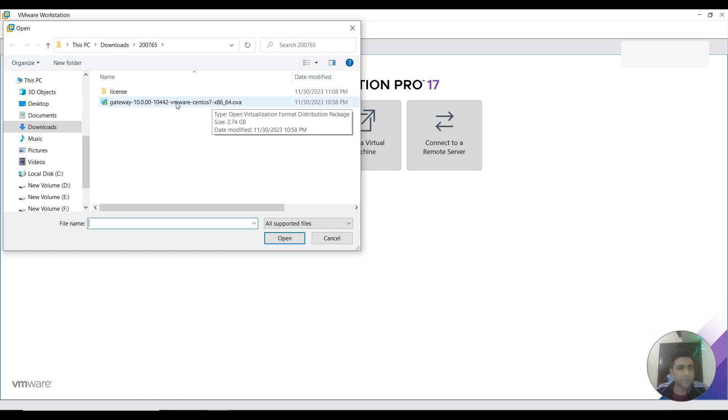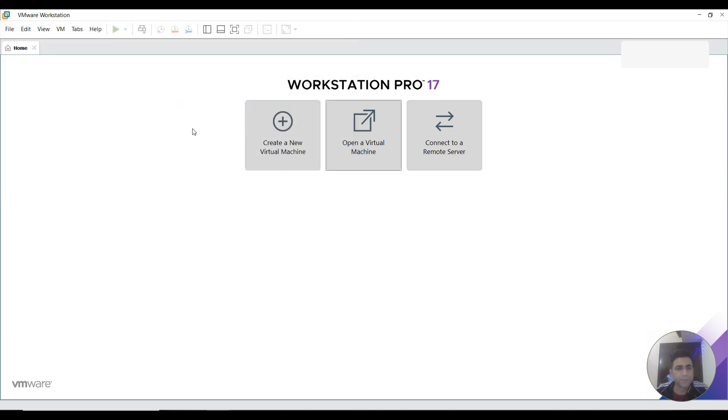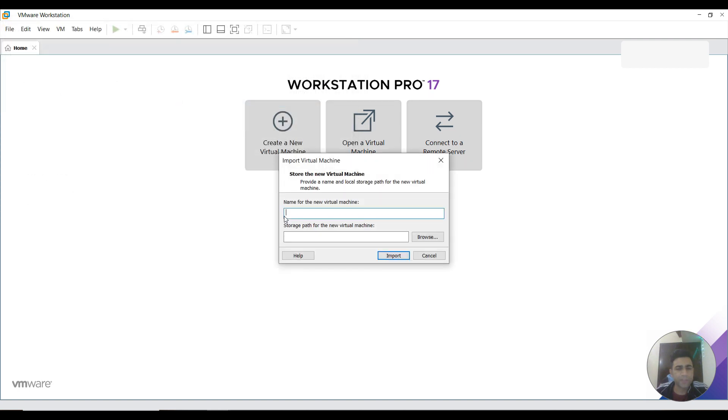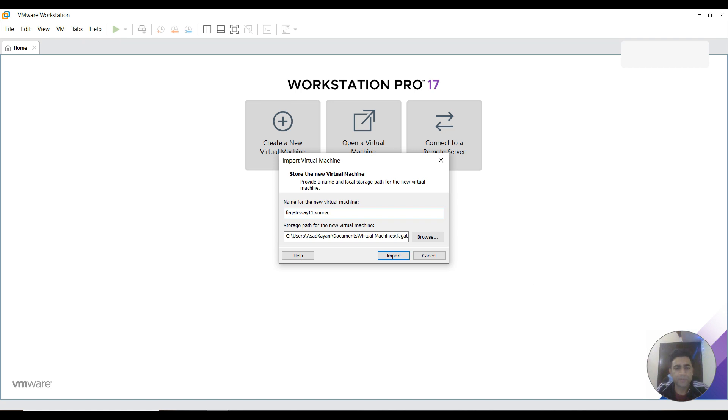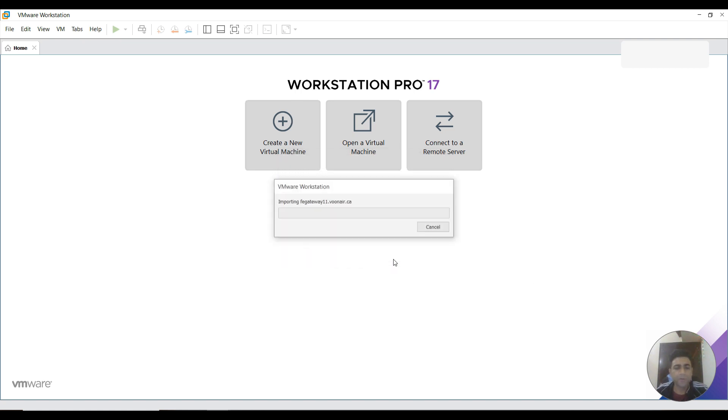I open it up here. I need to provide the name of my gateway. I'm naming that API Gateway 11.vonair.ca. You can mention the path where you want to save it. I'm saving it in the F drive. Now I click this import button. It would take a few minutes to import this OVA file.